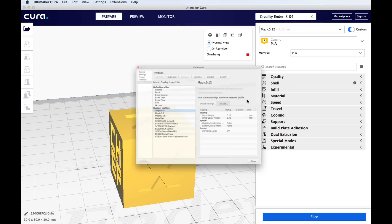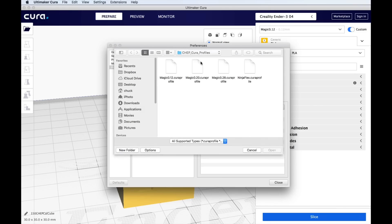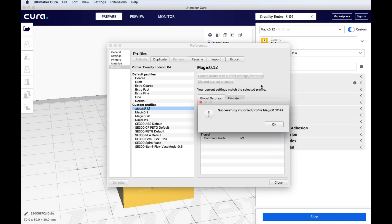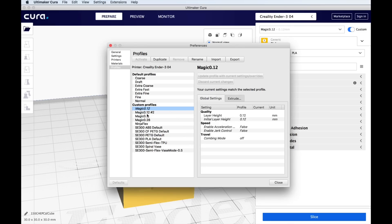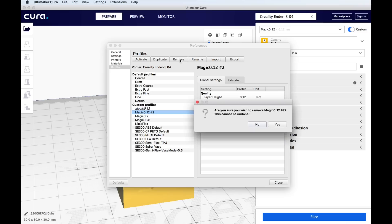So if you download them there'll be a link in the description below to do that. Go to settings, profile, manage profiles and this menu will come up. Click on import to import the profiles and wherever you downloaded them there should be four files. A .12, a .2, a .28 and then a Ninja Flex and this is really designed for the EZR extruder if you installed that on your machine which I showed in a previous video.